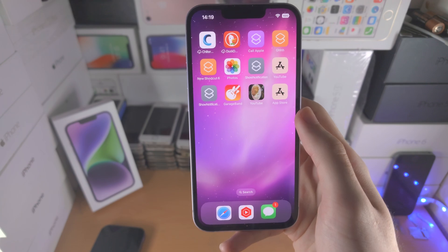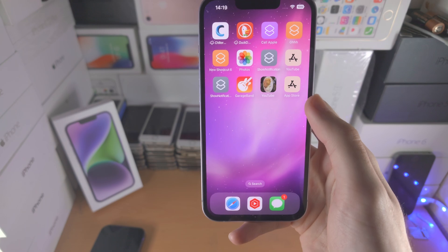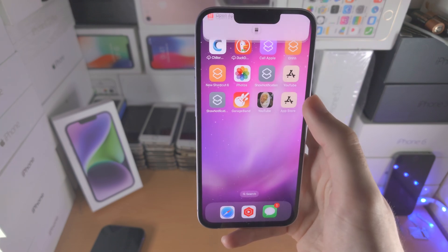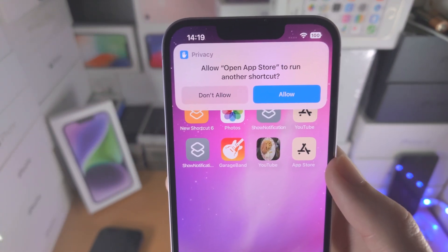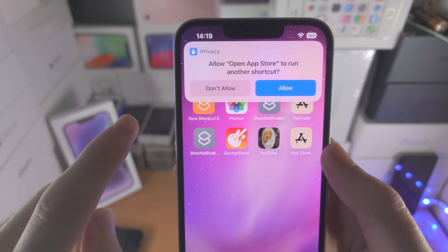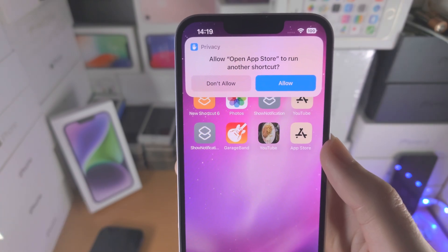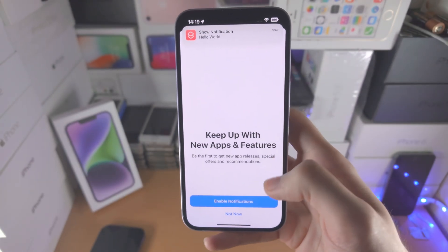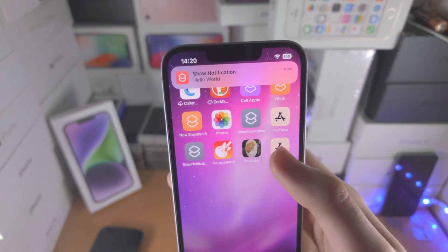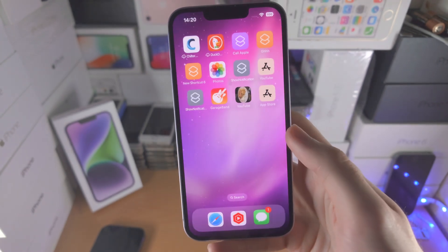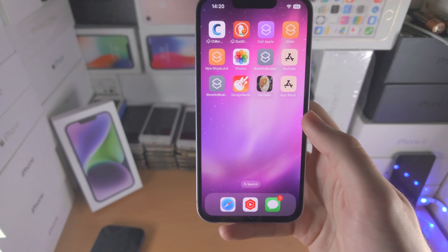Right now you'll have a changed app icon on iOS 16, however by default there will still be notifications which appear. When you select the app, you must select allow for 'open App Store to run another shortcut'. If you select don't allow, you will need to delete the shortcut you created and recreate it because it literally won't run. Tap on allow — right now we have a changed app icon but we have this notification showing up every single time. Skip to the timestamp where I show how to remove the notification.